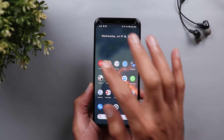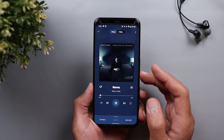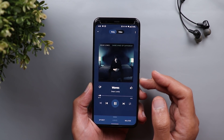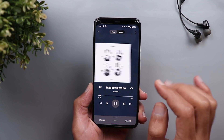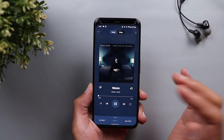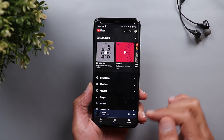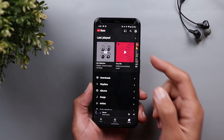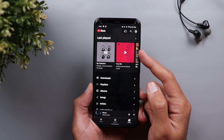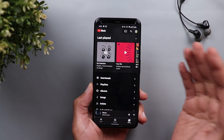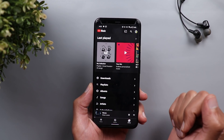Next is YouTube Music. The first change is under the now playing screen — you can now swipe left and right to change tracks. Under Library, there is also a new section to show you recently played songs or playlists.